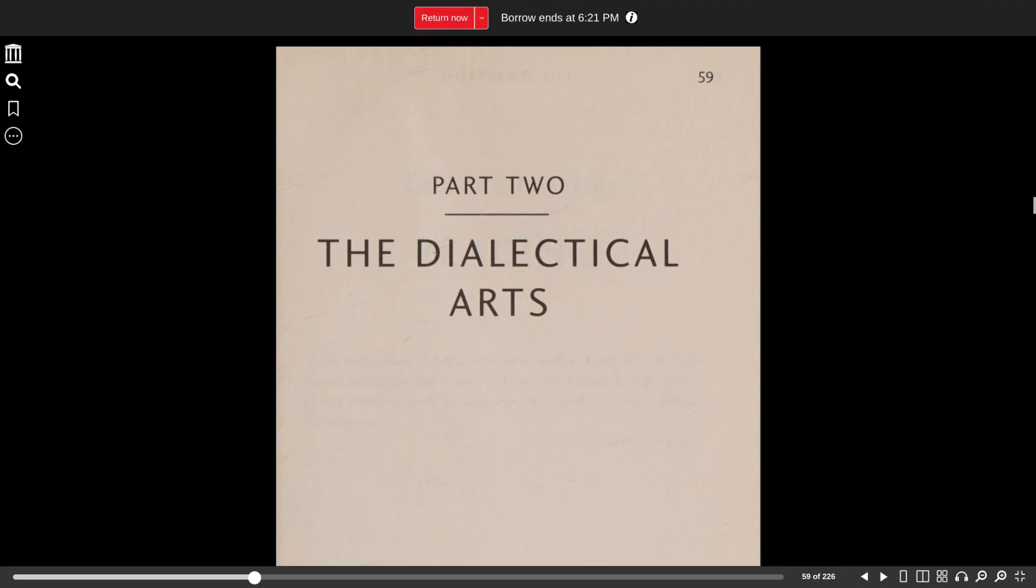And we'll start part two, the dialectical arts, in the next video. Thanks so much for watching. I love you guys. As Tigger says, ta-ta for now.